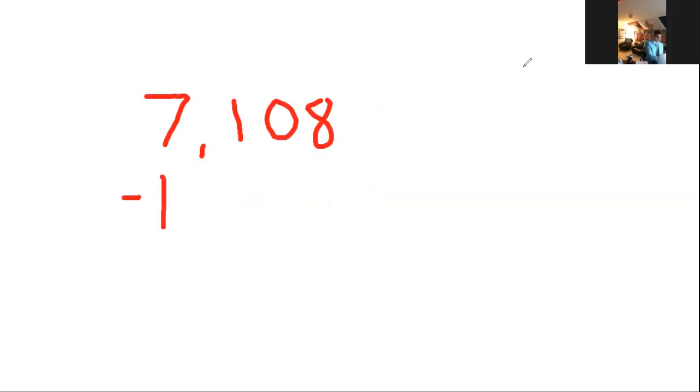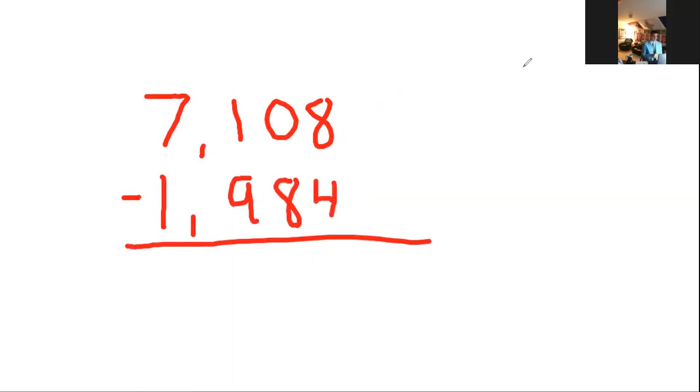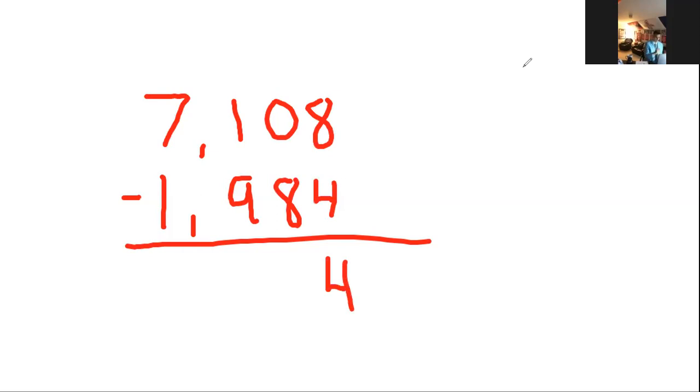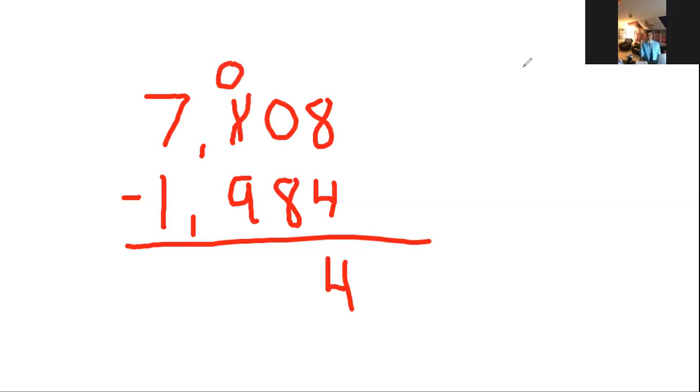We've got to take those 7,108 treats and hand out 1,984 of them. Don't make this harder than it has to be. Don't regroup if you don't need to. Look in the ones place, you can do 8 minus 4, more on top, no need to stop. 8 minus 4 is 4.